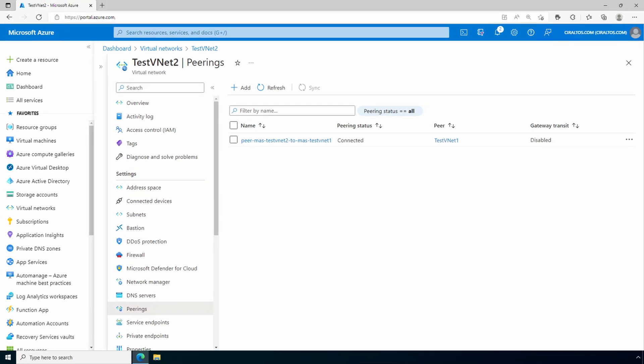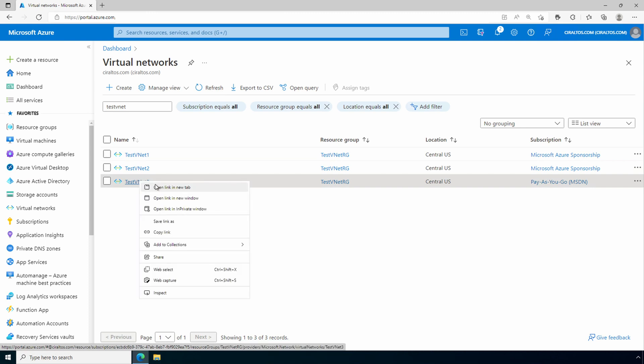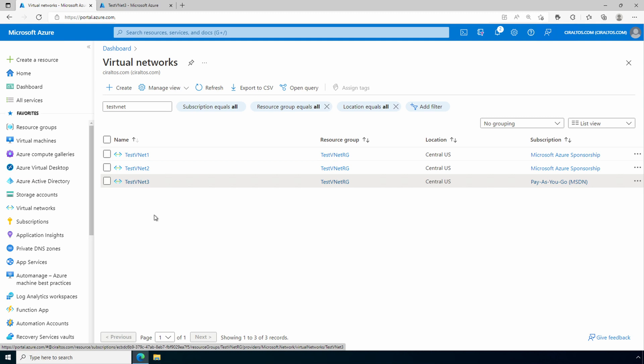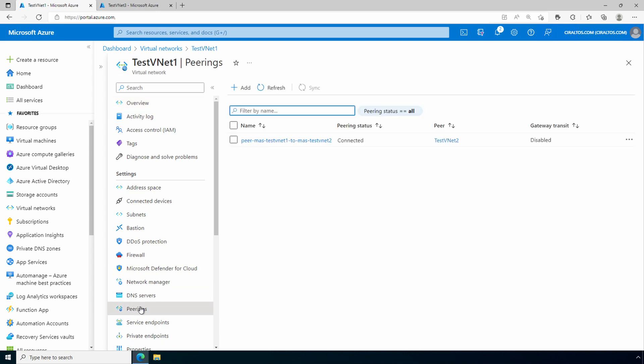Next, we're going to show how to set up a peering relationship with a vnet we may not have access to. This could happen if we had multiple administrators with rights to different subscriptions, or we had partners we needed to connect with. Let's go back to our virtual networks. And I'm going to open up test vnet3 in a new tab. Now, let's go back to test vnet1.